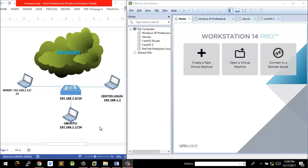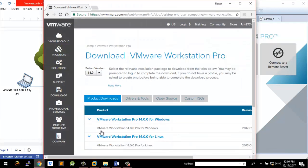Hello guys, Haruna here. In this video we're going to take a look at how you can create a network topology on VMware Workstation. What I've installed here is VMware Workstation 14 Pro, which is the latest version of VMware Workstation at the moment. I got this from VMware.com, and on the download page you can see that 14.0 is the latest version they have.